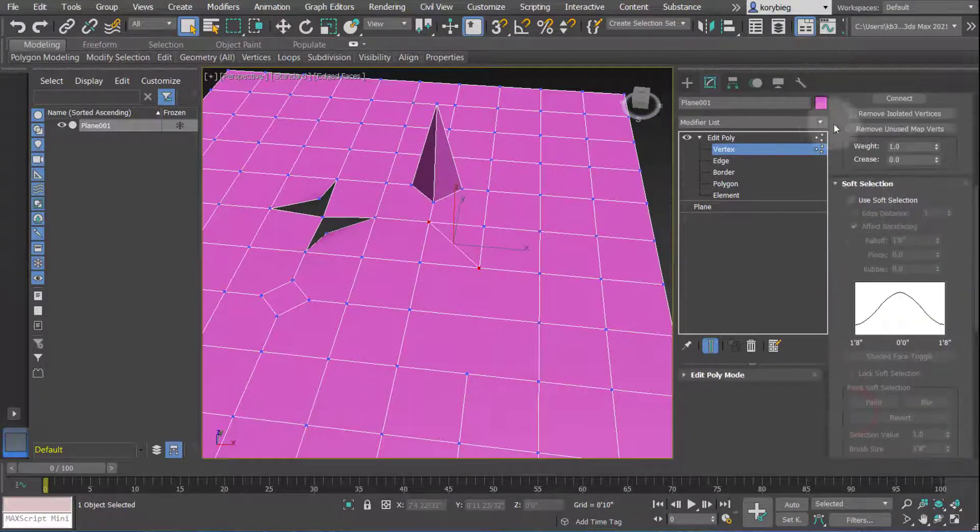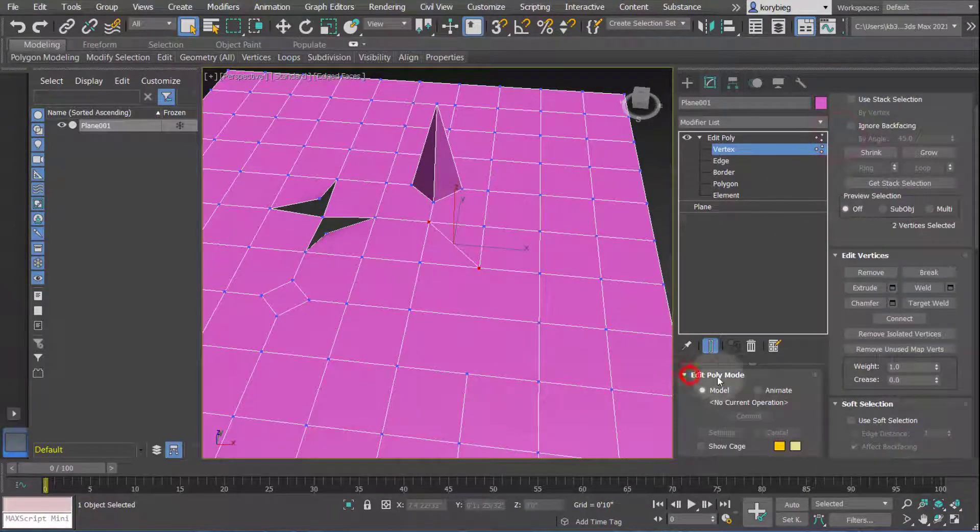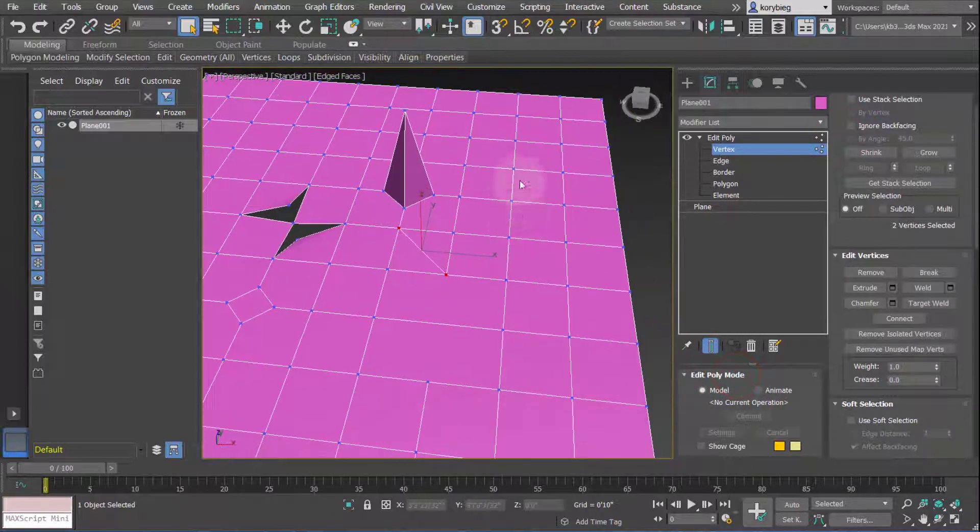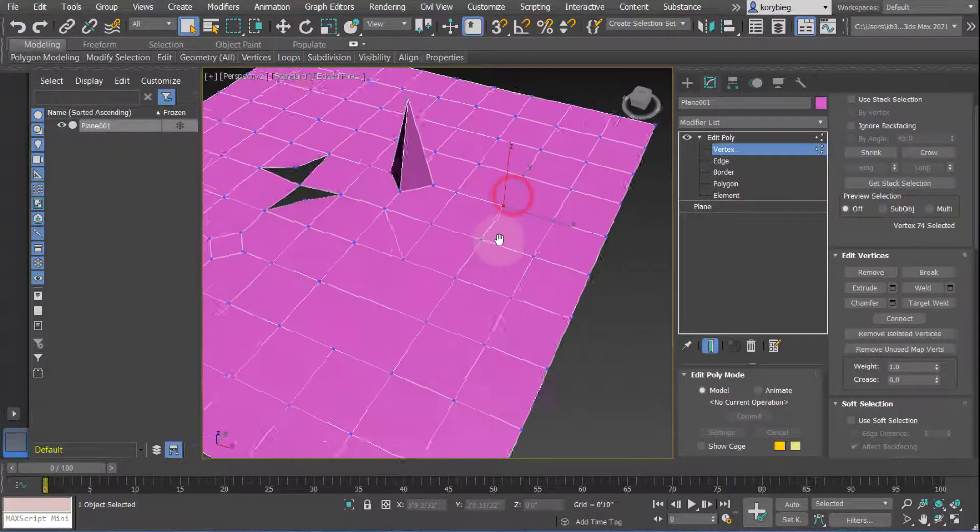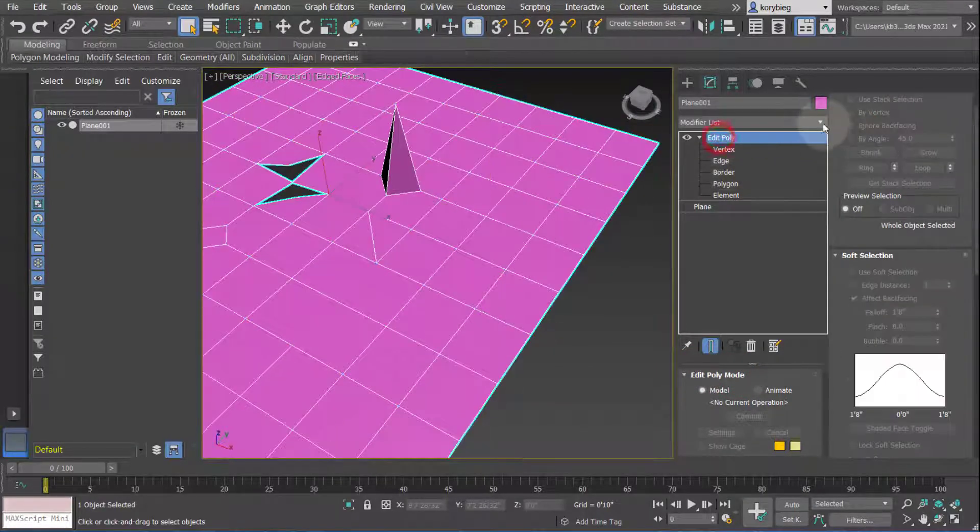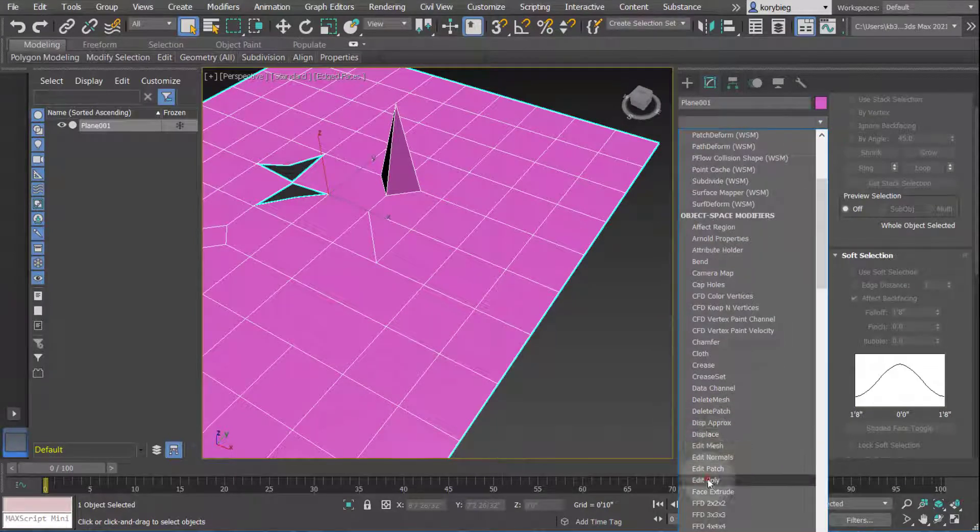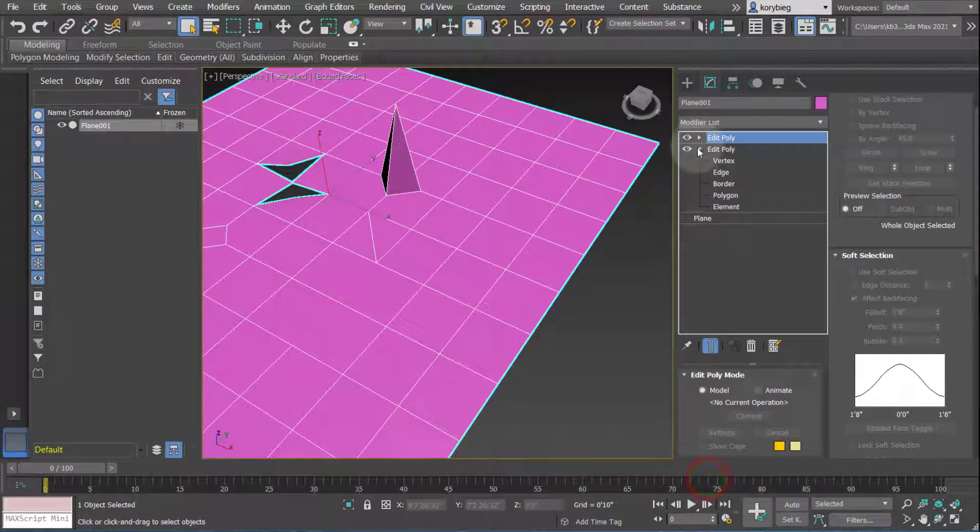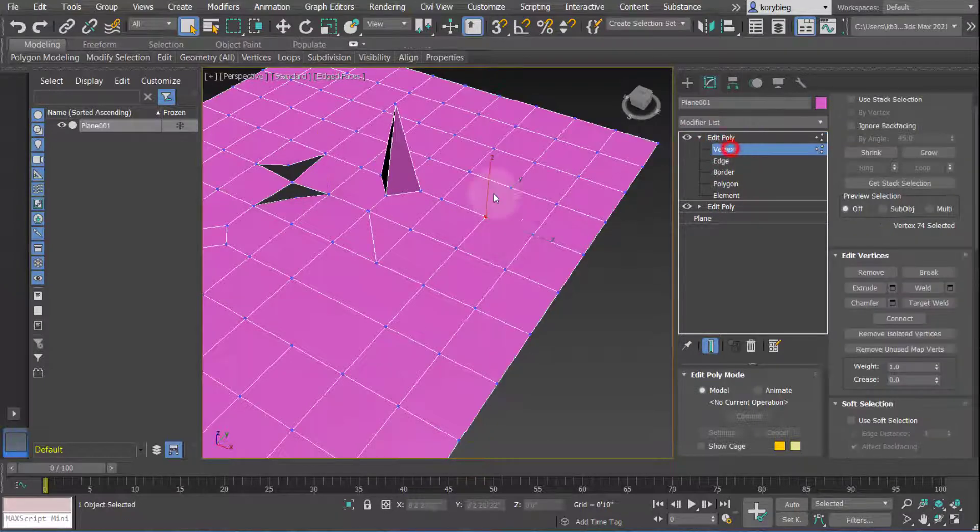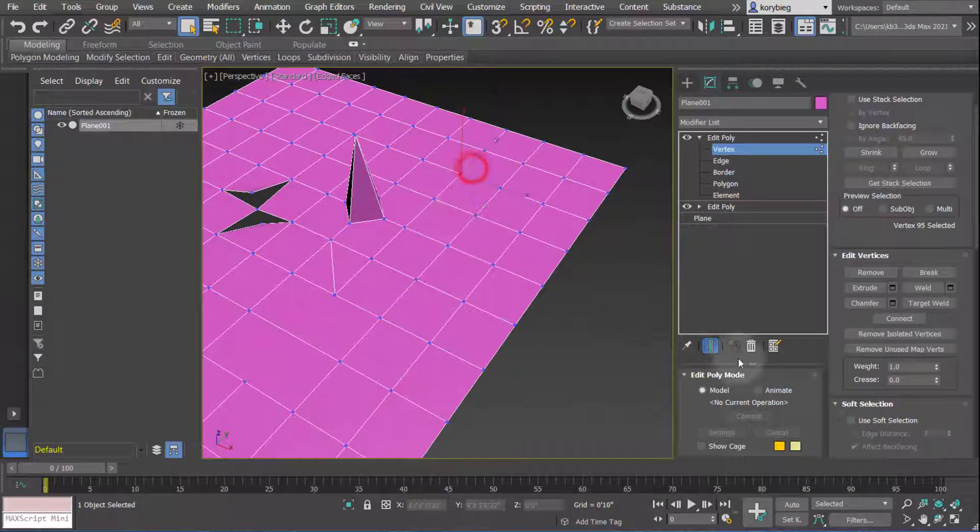You have the typical things like soft selection. The other thing I want to show is this model and animate. Right now I'm modeling these changes, and I'll create a new edit poly modifier to show this. If I want to retain the parametricism of that operation, so I can come back later and change a chamfer or extrude dimension, then you want to use this animate option.